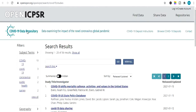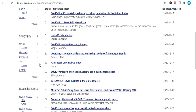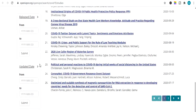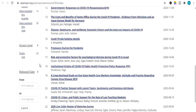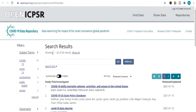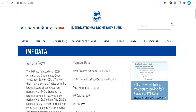The next website is OpenICPSR. In this website you can find tons of data related to different fields — science, technology, economics, and COVID-19, which is a global phenomenon and one of the most searched topics today. You can find COVID-19 data from here for absolutely free.